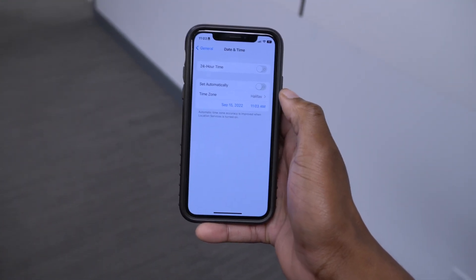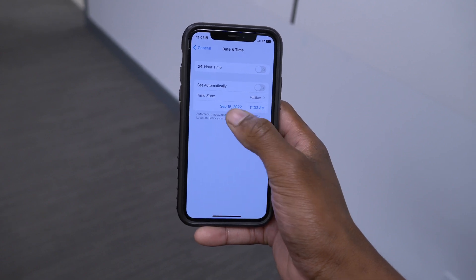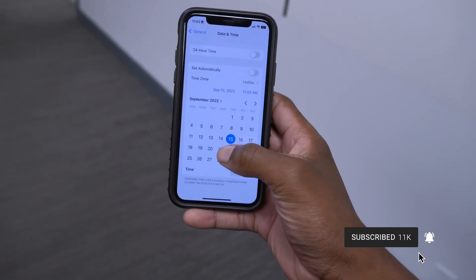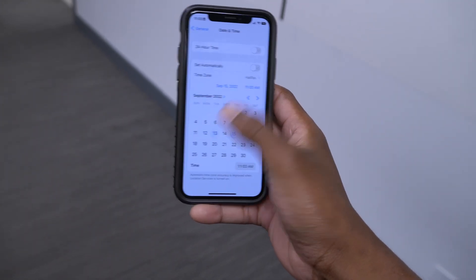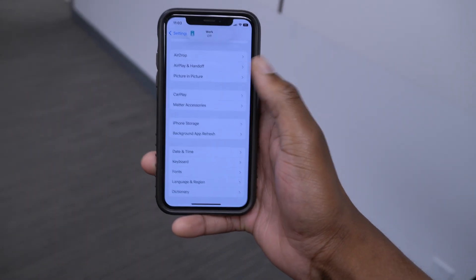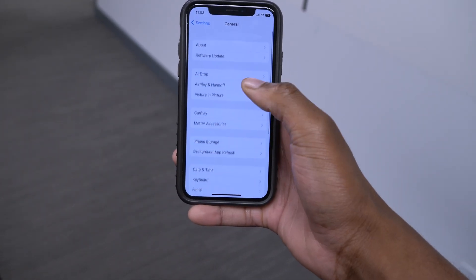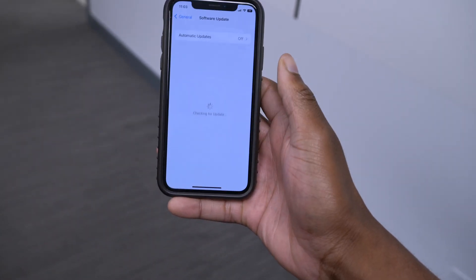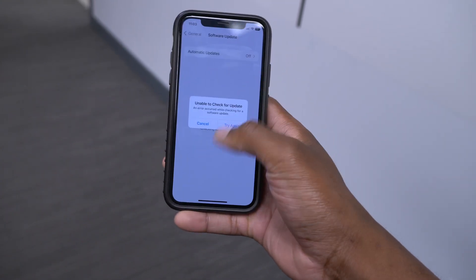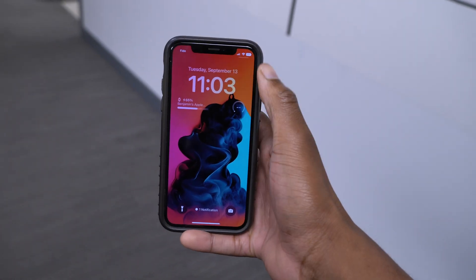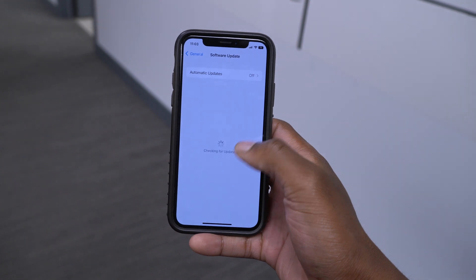Once you're in Date & Time, mine is set automatically. Turn off 'Set Automatically' and then go to the time — the time doesn't really matter that much. Instead of saying September 15, which is today, set it to the day before we updated to iOS 16.1. For example, Tuesday, September 13. Set that as your date. Then try again — go into Software Update. Even though I've changed the date and time, it's still showing the bug. Sometimes this used to work, but now it seems like it's not working.